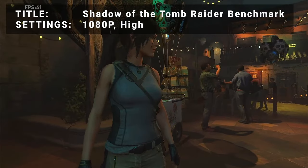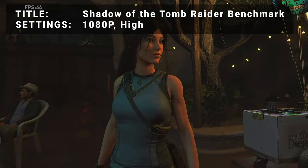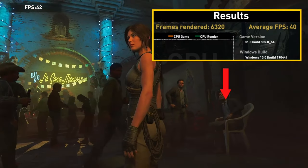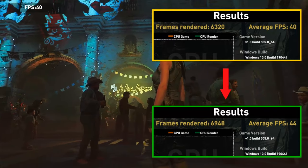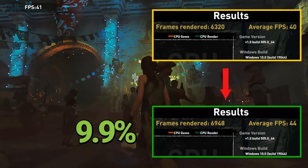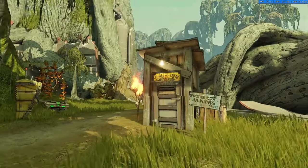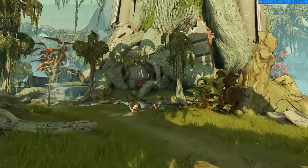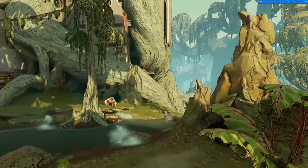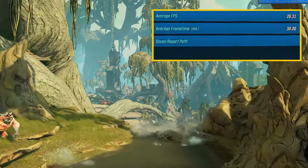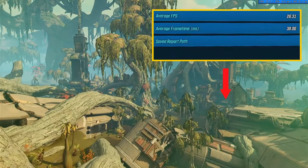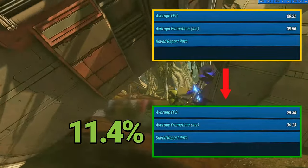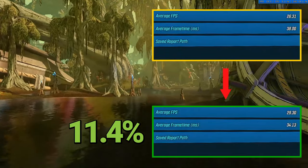Test number four is the Shadow of the Tomb Raider benchmark. Running at 1080p in the high preset, the initial number of frames rendered was 63.20. After overclock, frames rendered increased to 69.48. That's an increase of 9.9% — nothing major, but a decent increase to be had here. For benchmark five, we have the Borderlands 3 benchmark. Running at 1080p, 100% resolution scaling, and a quality setting of high, the initial average FPS came out to 26.3. After overclocking, average FPS increased to 29.3. That's an increase of 11.4% — a decent improvement, and finally something over 10%.